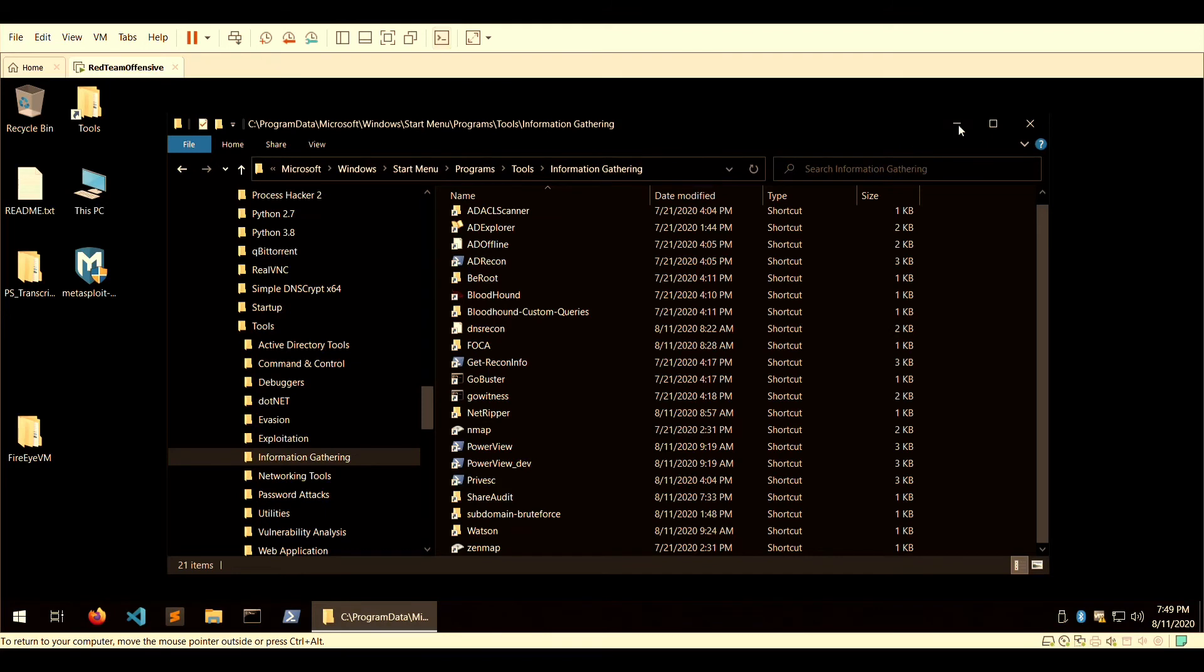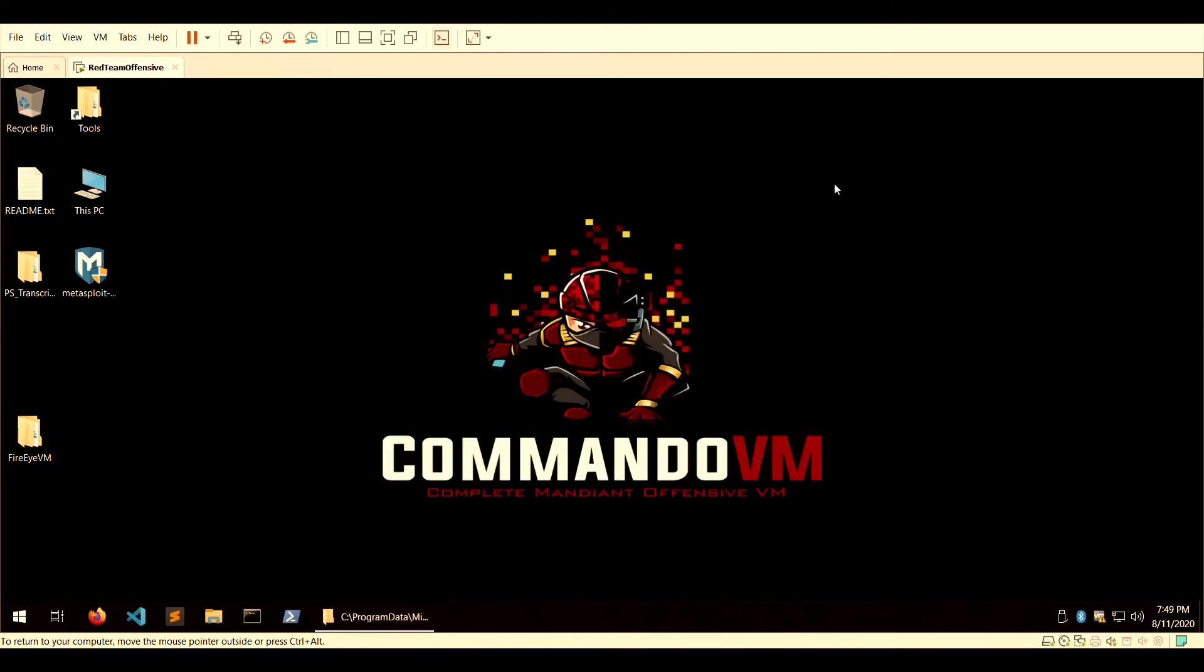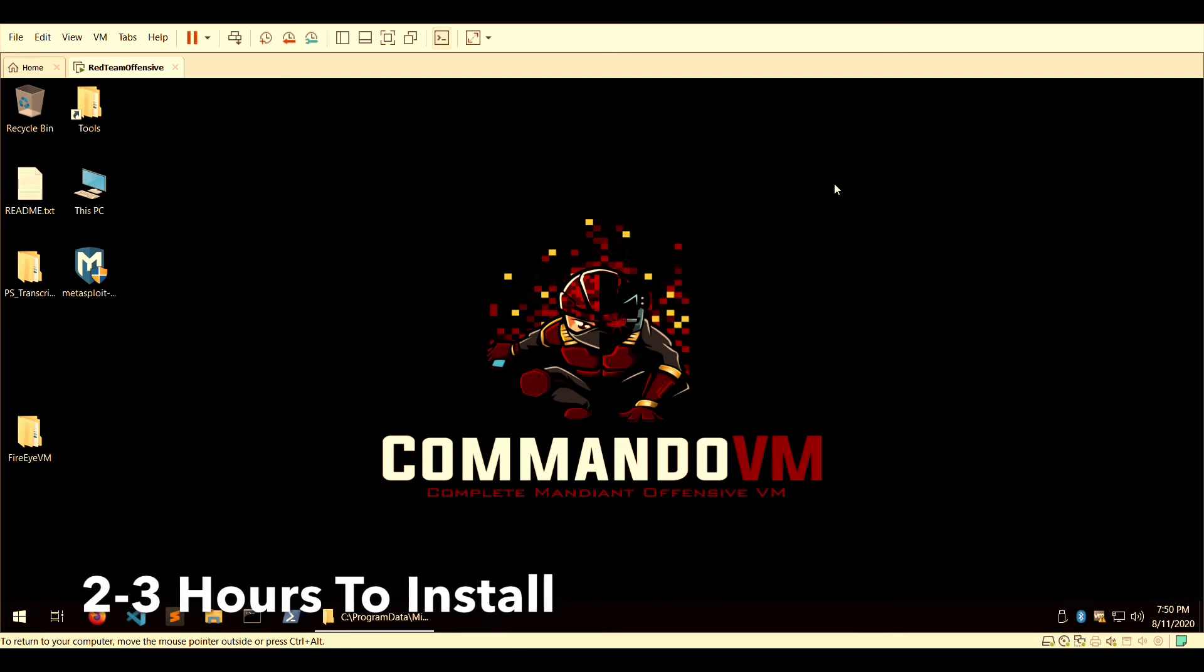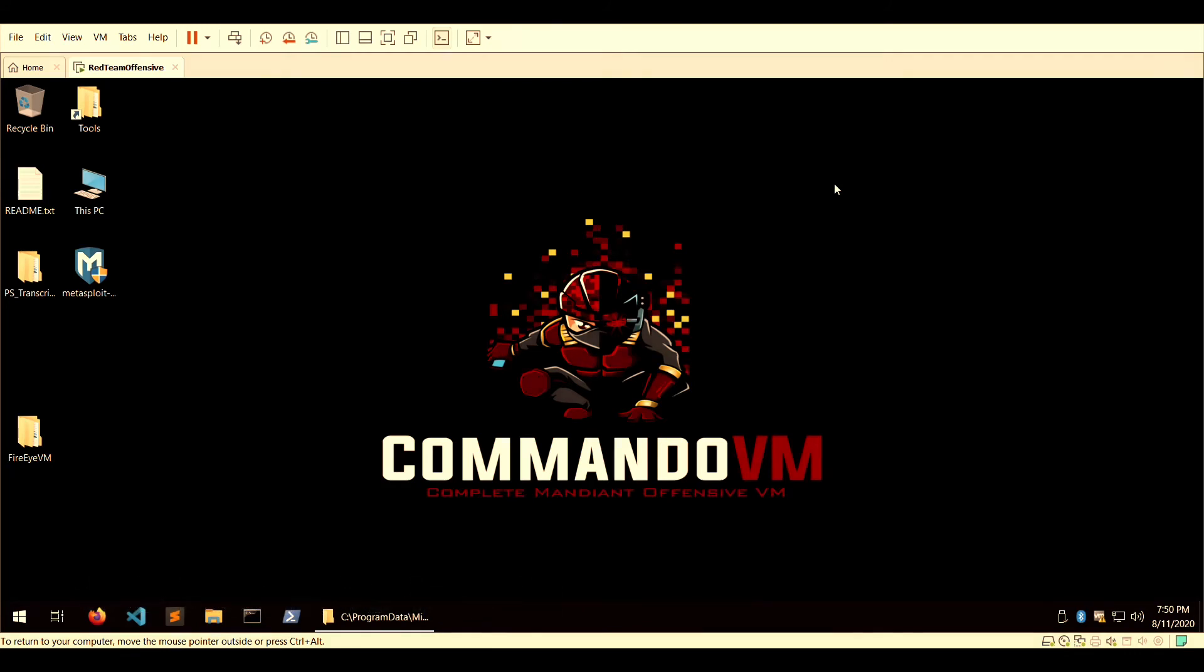It would take approximately two or three hours to download, configure, and install the entire VM depending on your network speed. For the most part, it is install and walk away where it can install on its own once you execute the first couple of commands.